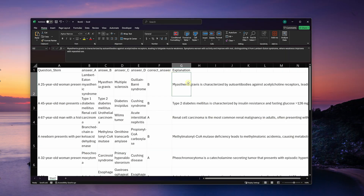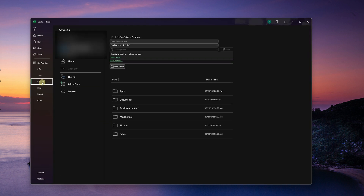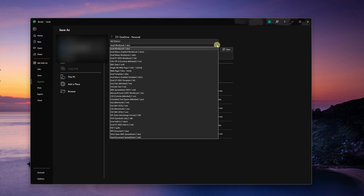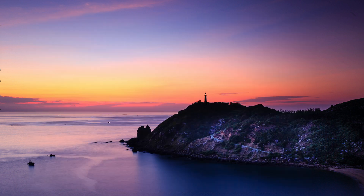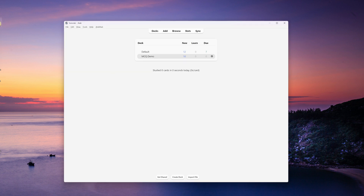Back to Excel. Now that we have all of our flashcards, we're ready to save this as a CSV file so we can upload it into Anki. Come up to File > Save As, call it 'MCQ demo,' click the dropdown arrow and find 'CSV UTF-8 comma delimited' — that's the one we want. Save that, then go back to Anki and drag the file into Anki.